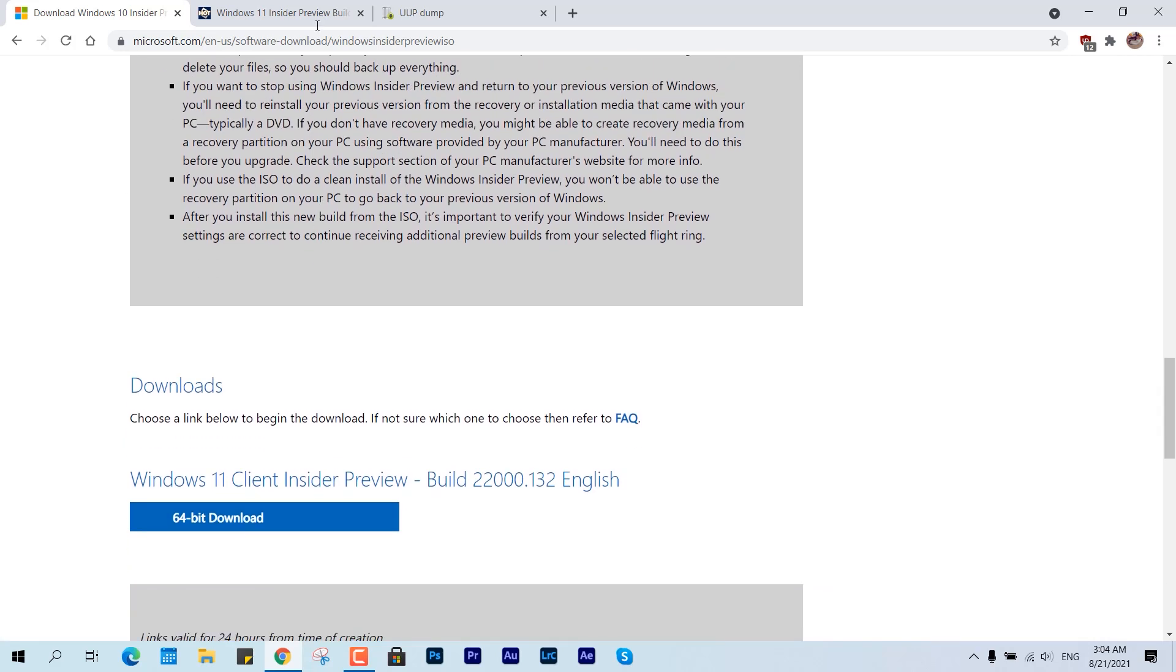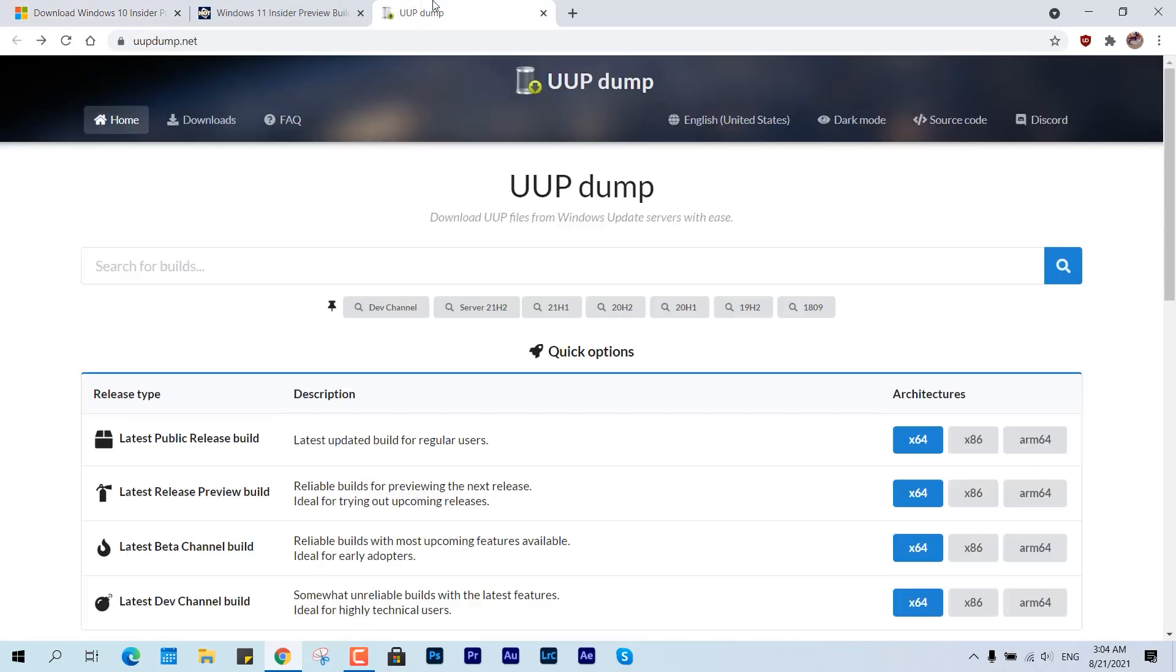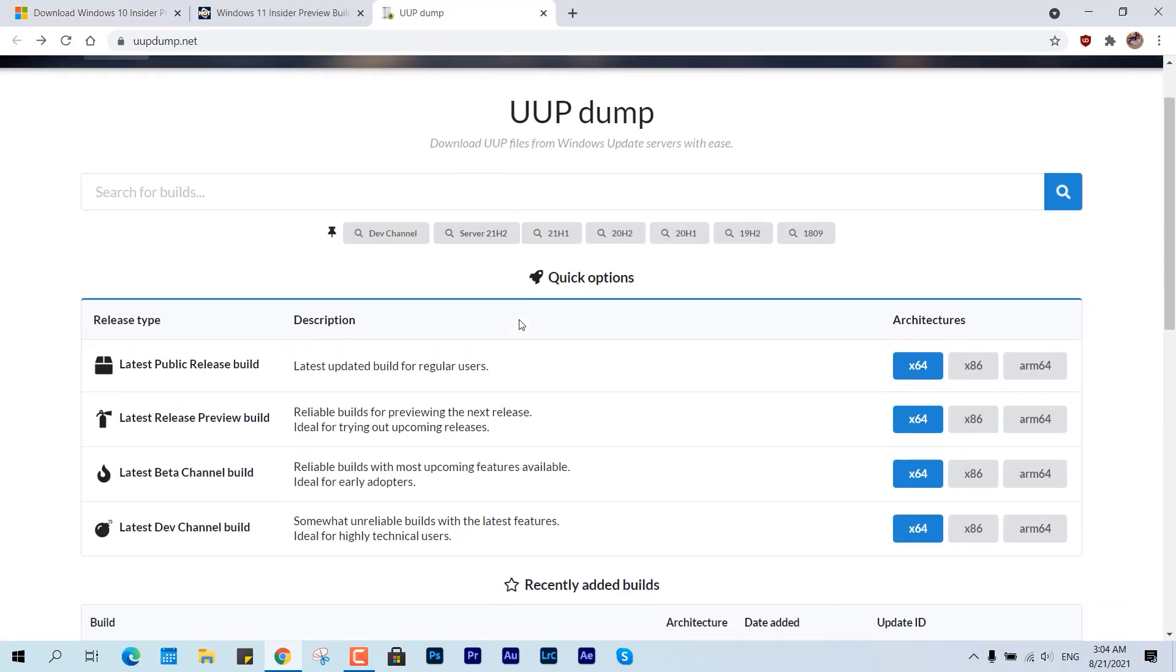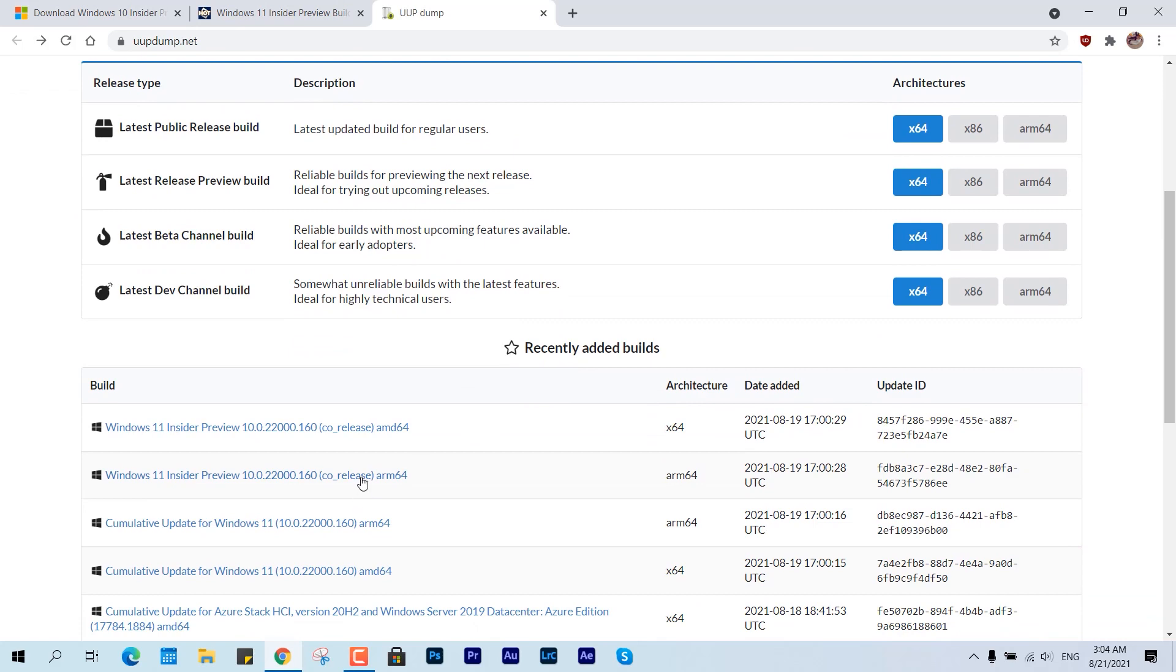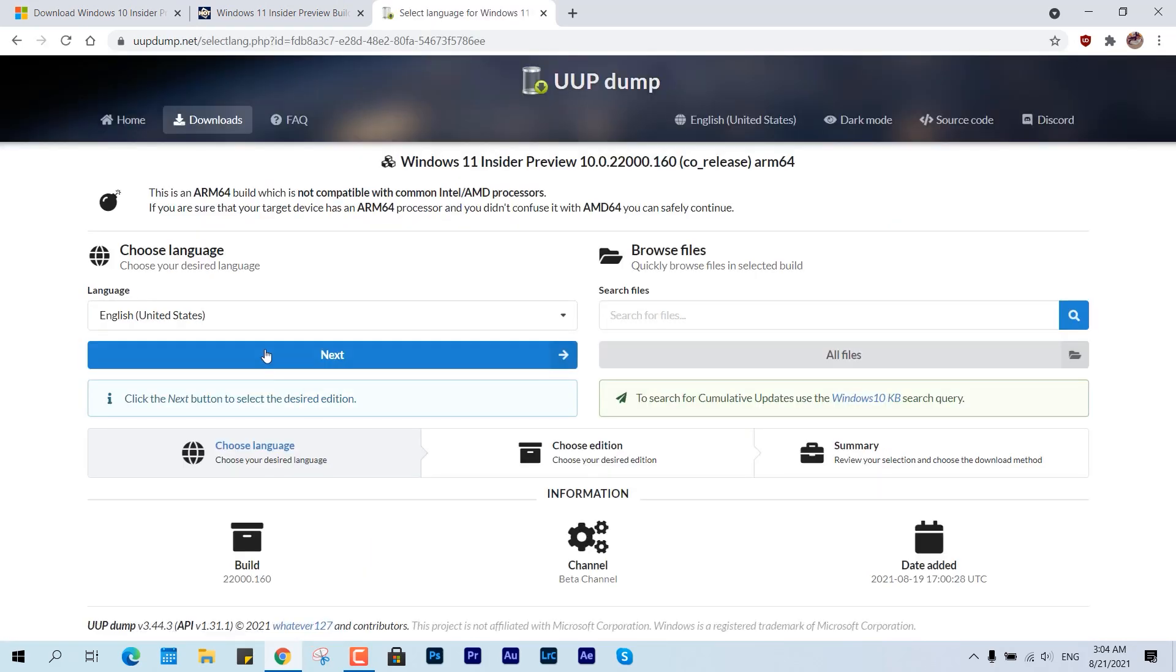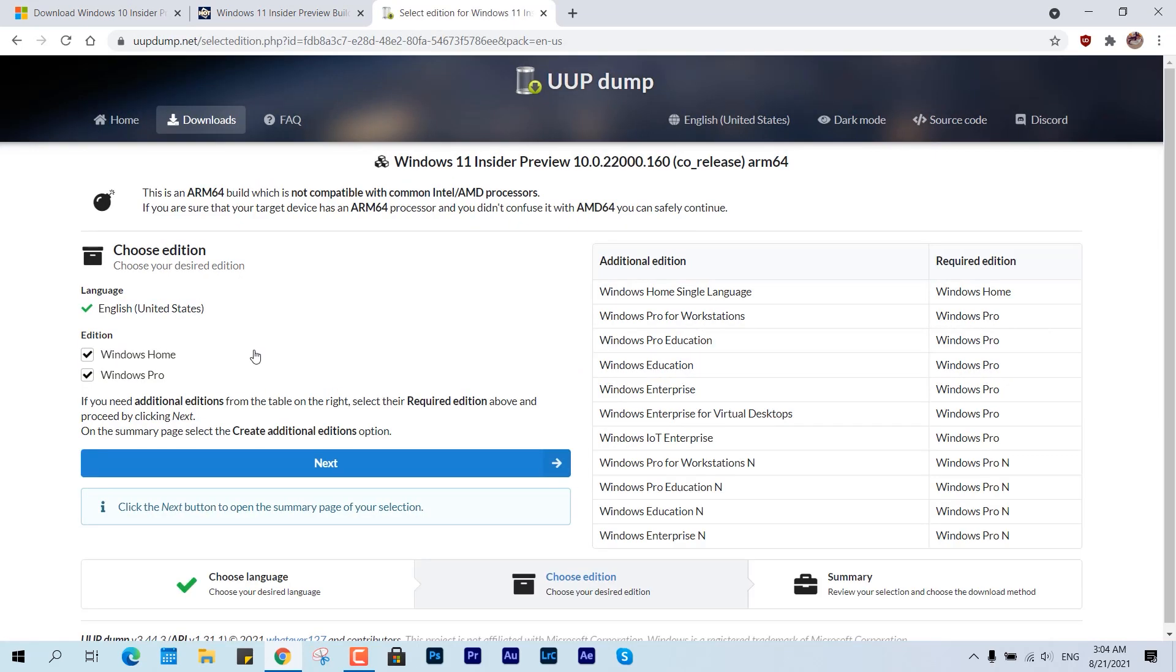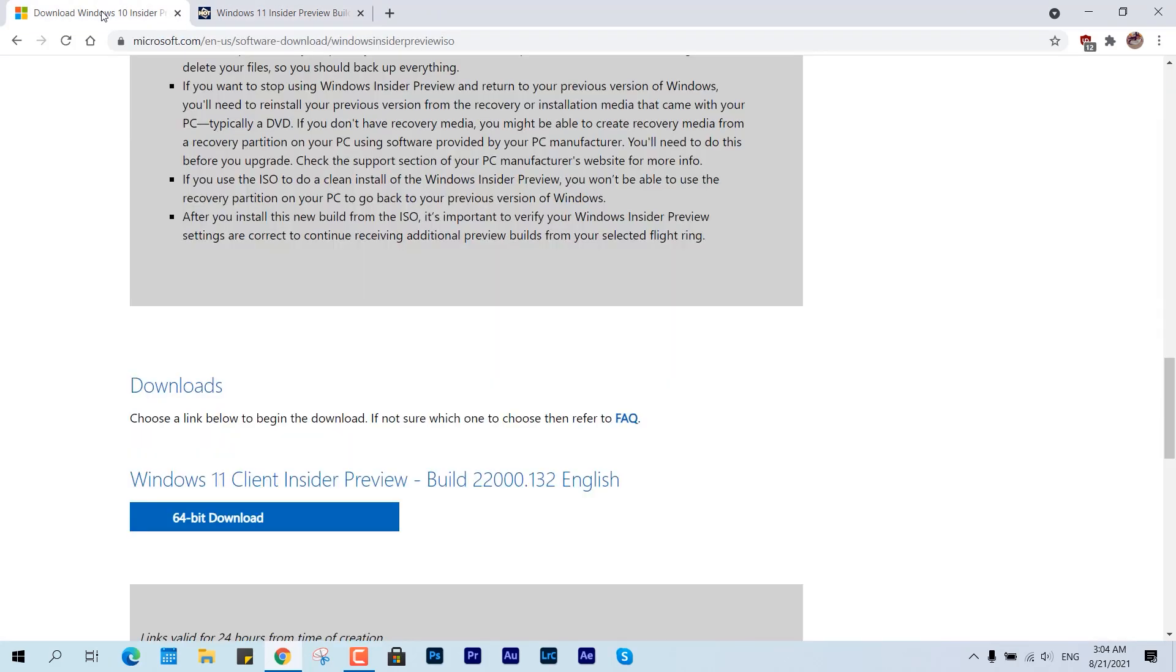Or if you are going to download from any other source you can consider this site UUP Dump. This also offers the choice to pick ISOs or the earlier versions, so you can pick anyone from here.